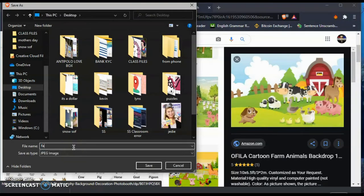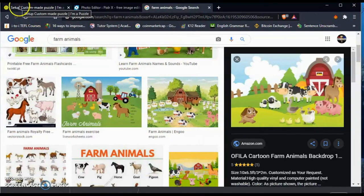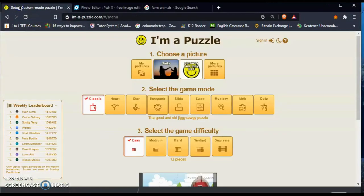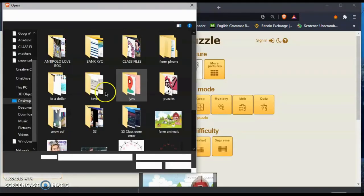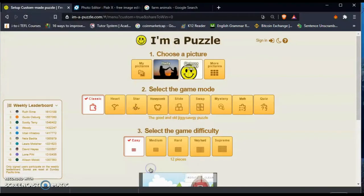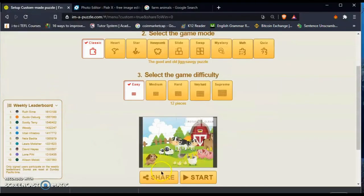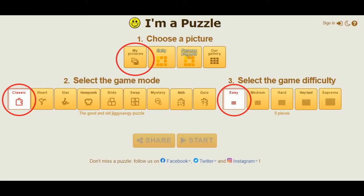So how are we going to make it? First you need to go to your browser, choose any photo that you want to make a jigsaw. Let's keep it there, save it on your desktop so it will be easier for you to find it.